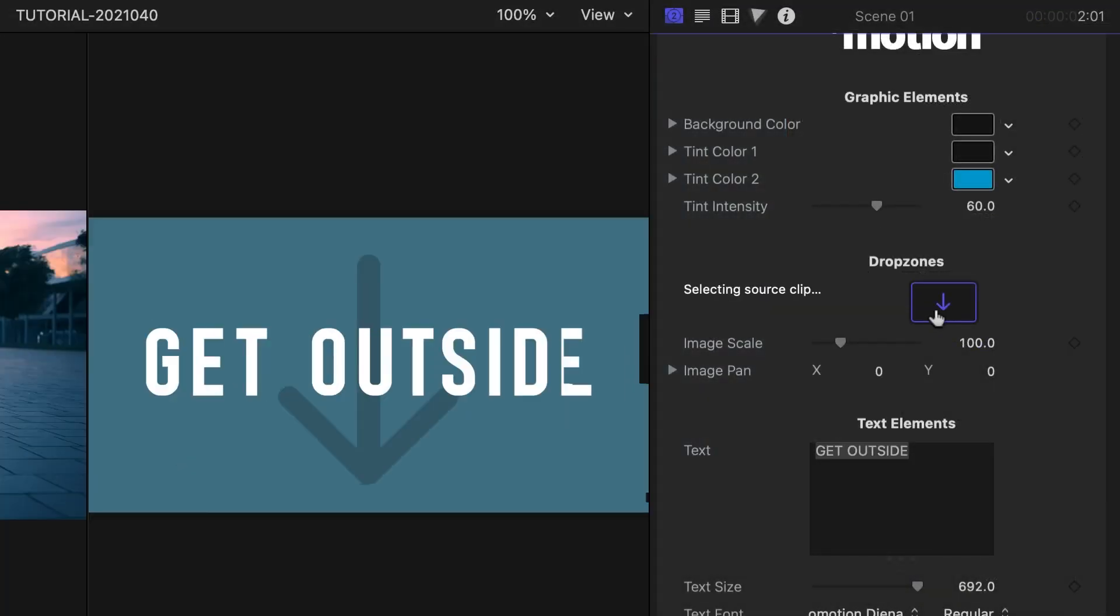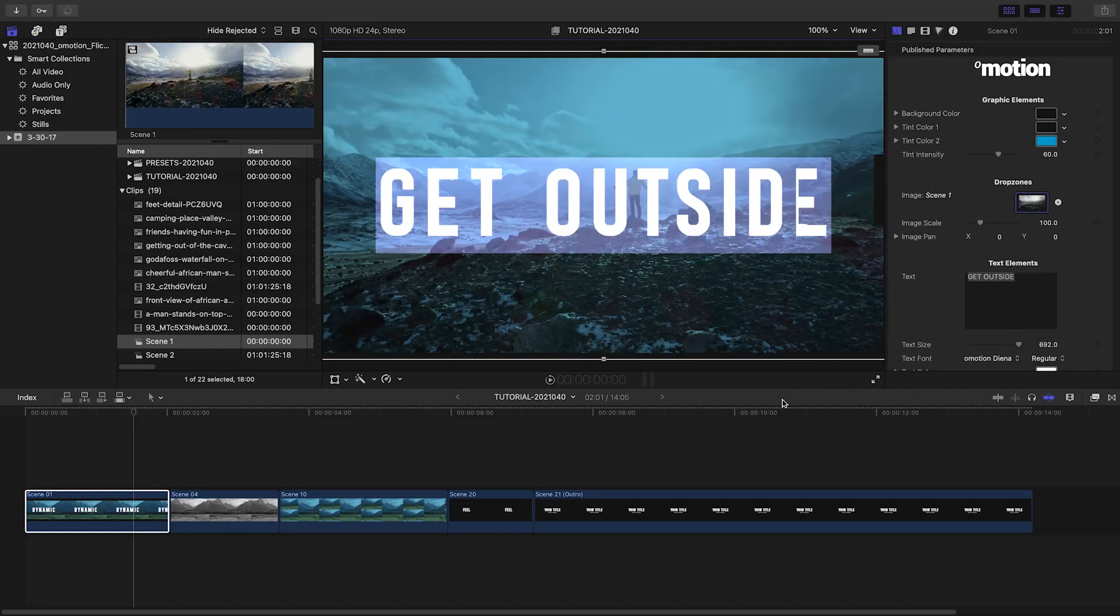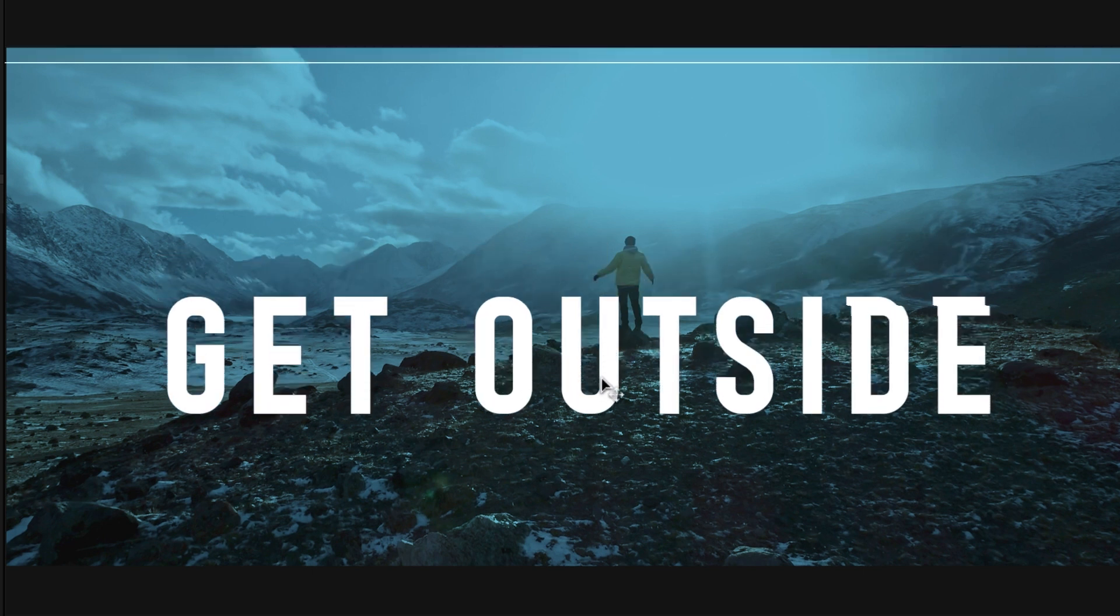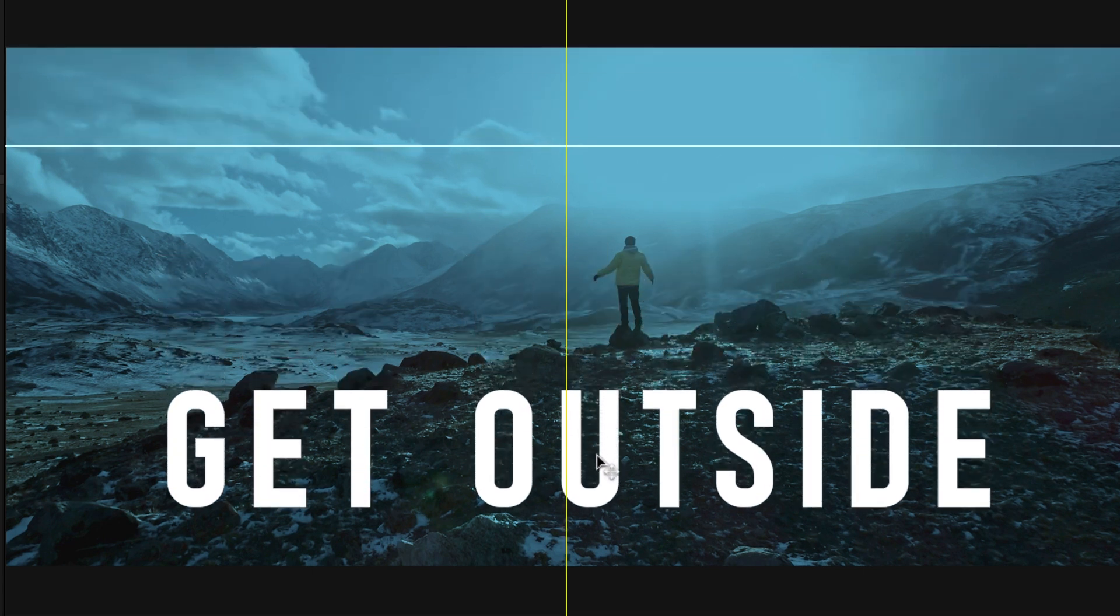In the generator parameters, I'll load up my first drop zone clip. The title is over the subject in the video, but I can easily drag it down into the negative space in the clip.